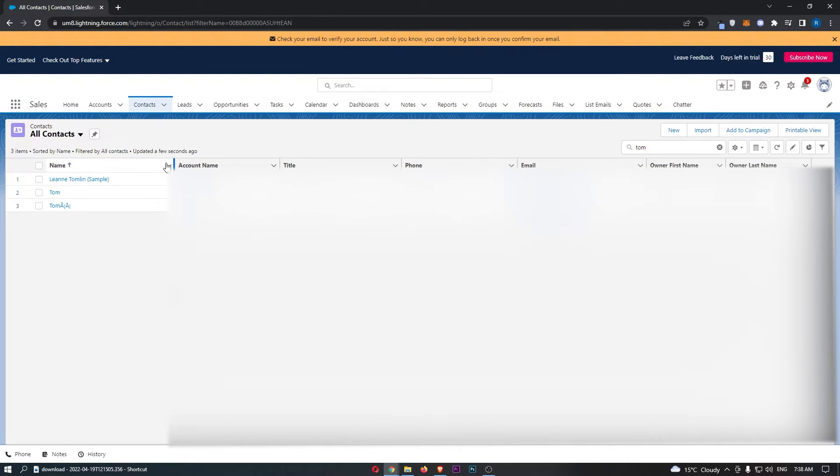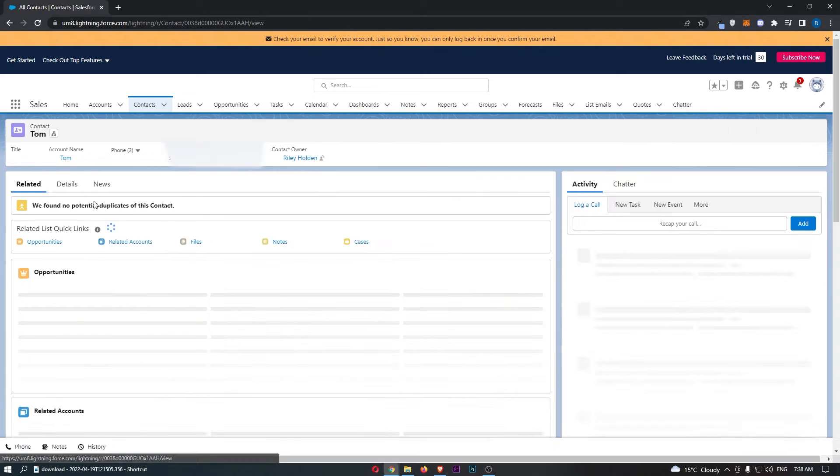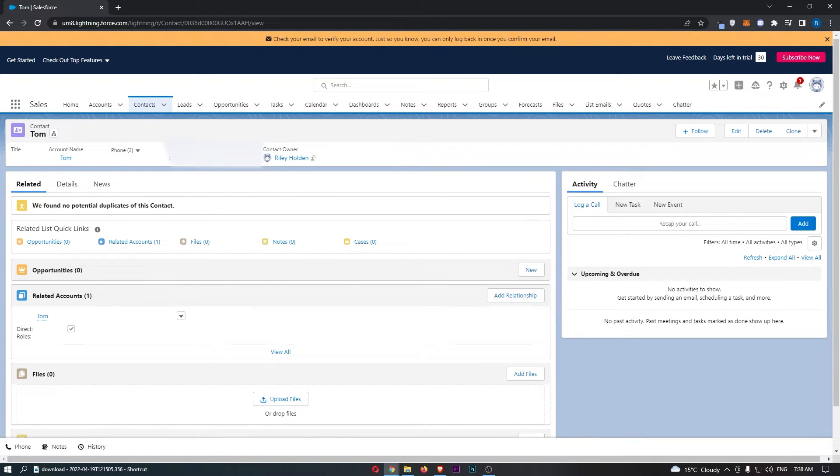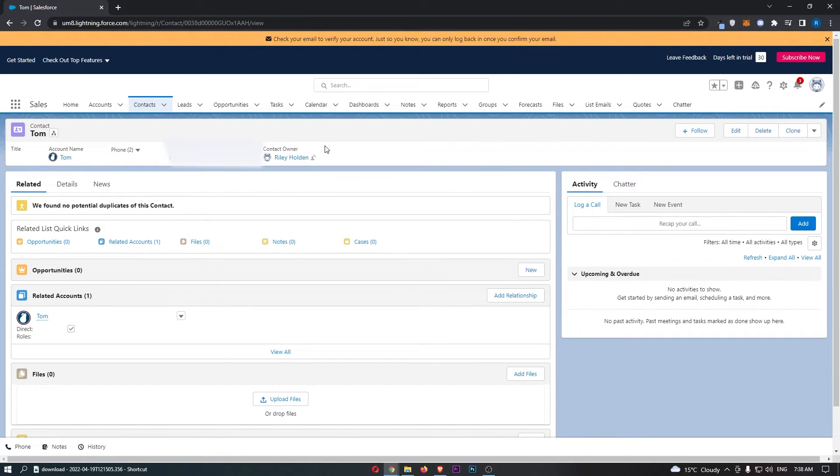Once you have located the contact that you would like to delete, go ahead and click into them and that is going to load up this big page right here where it tells you more about the contact.